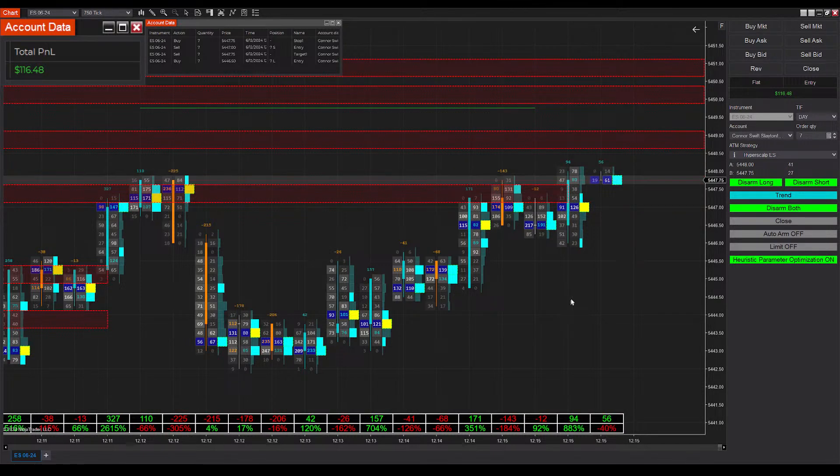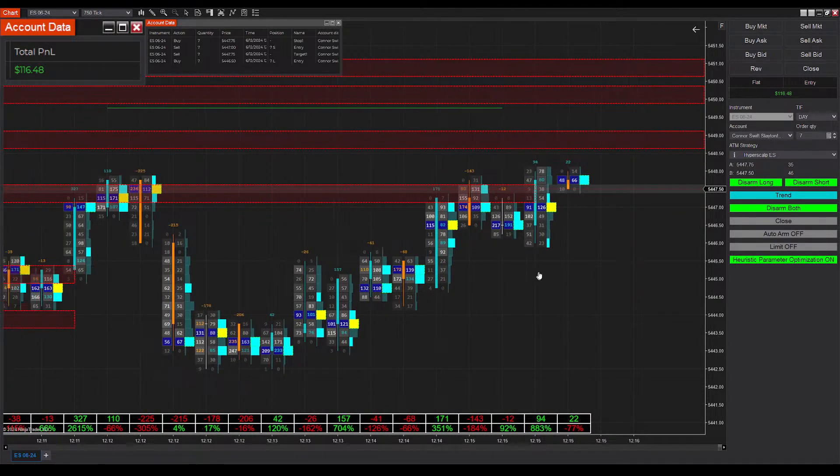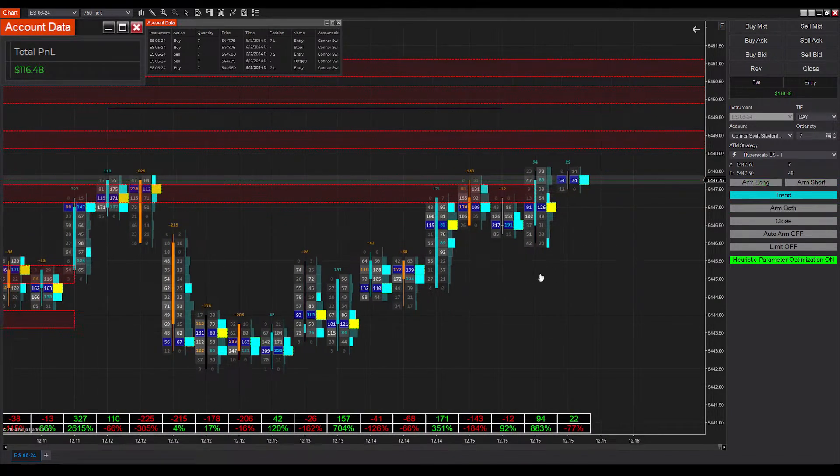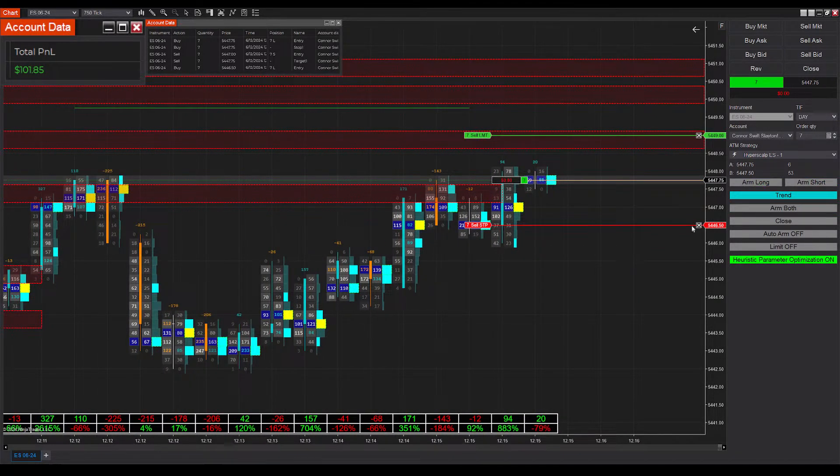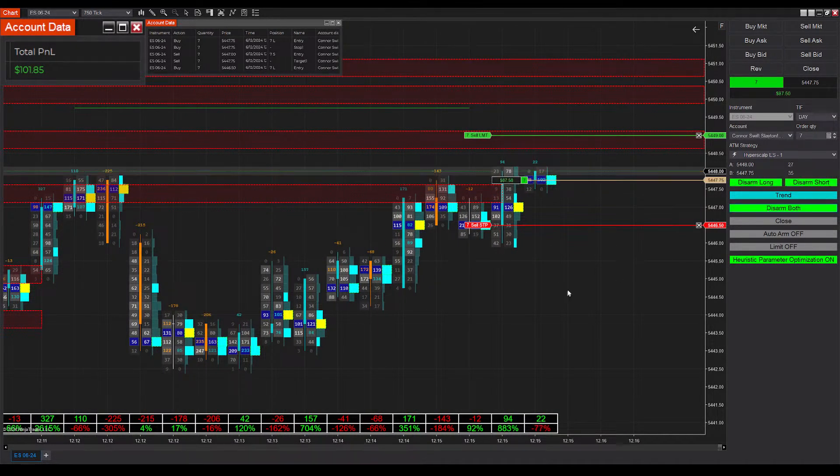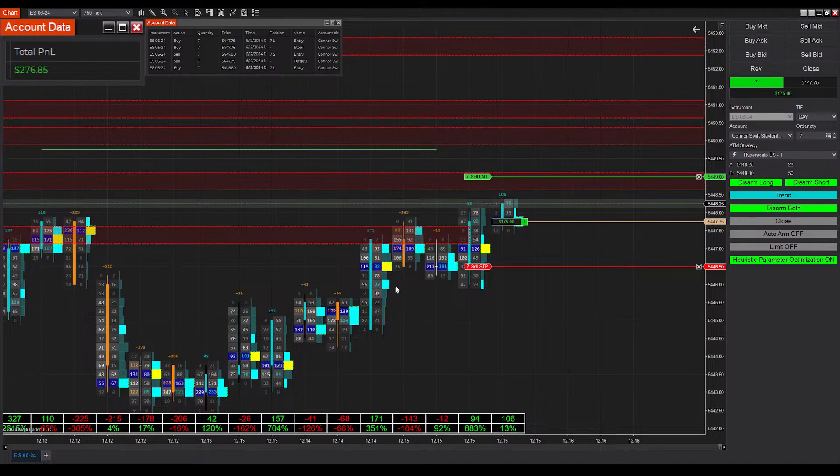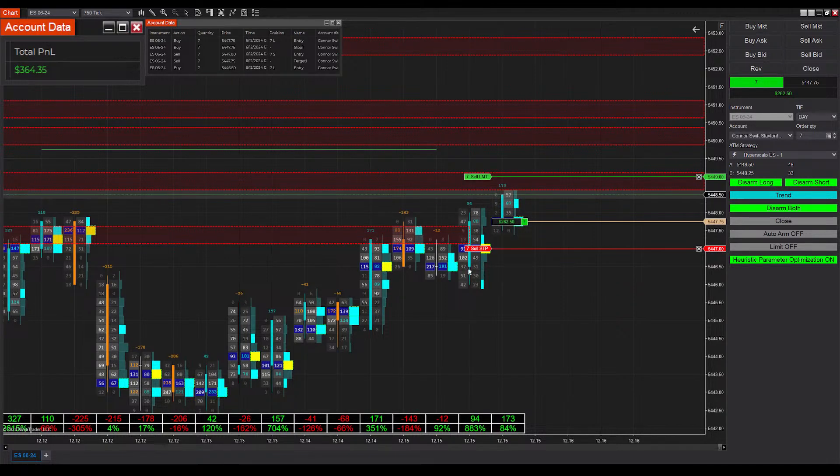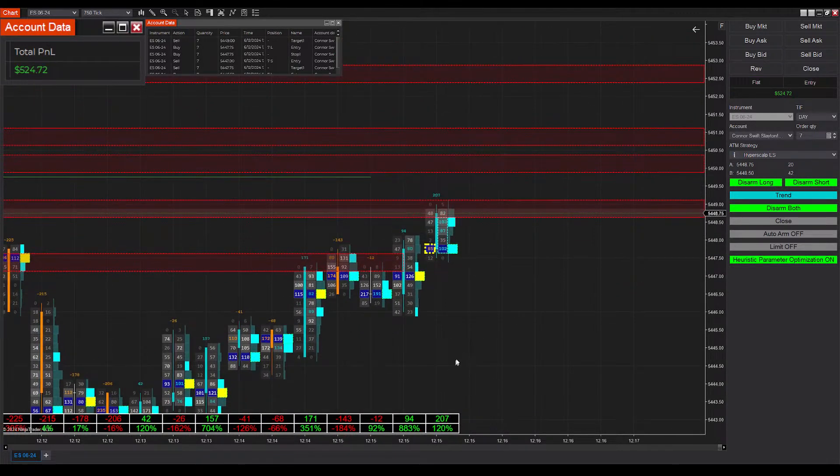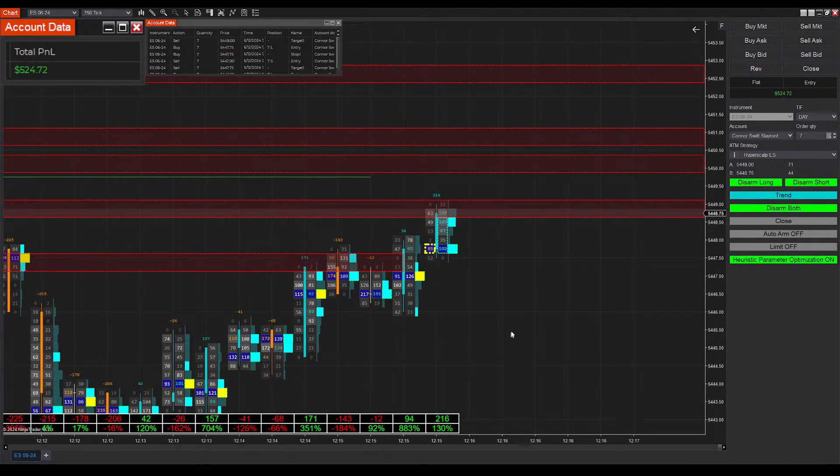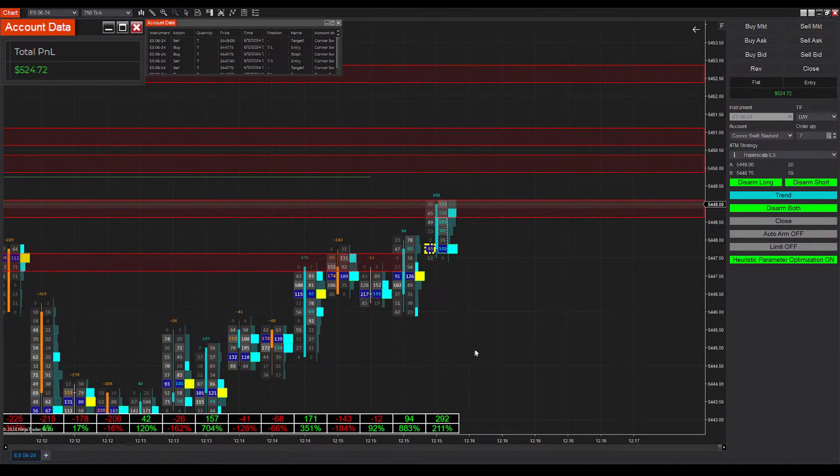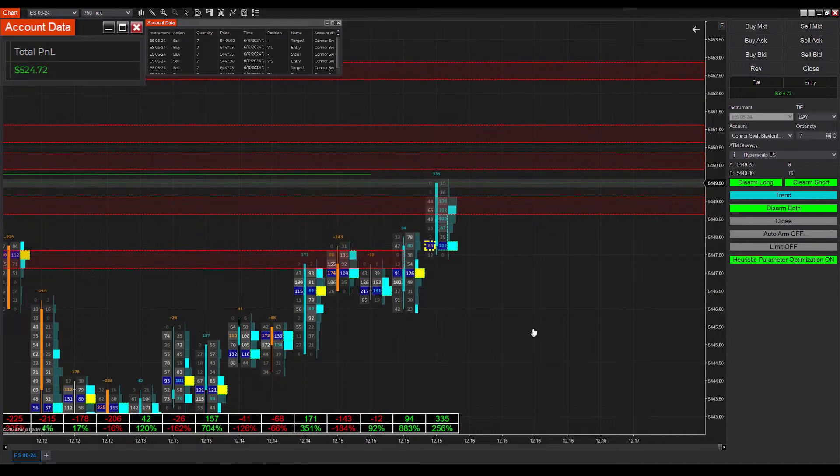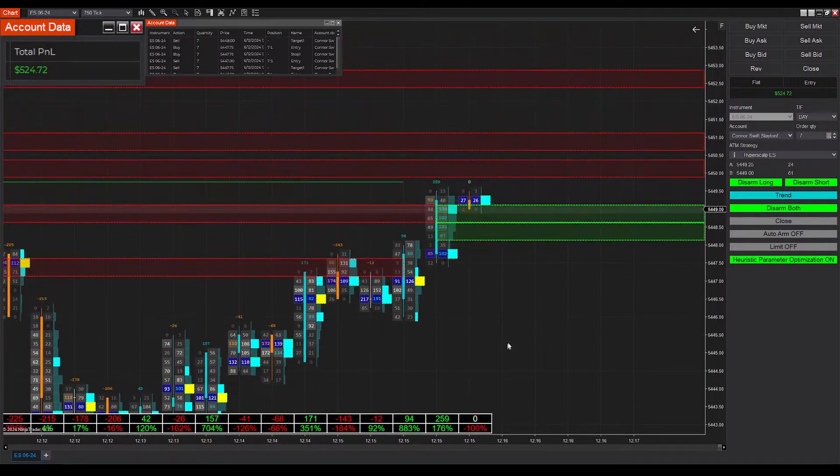There you go. That's our first loss of the day, bringing us down to $116. But we just got filled into a long position, closing out that derived zone. We end up winning that one pretty quickly, bringing us back up to $524. We're making some progress here.